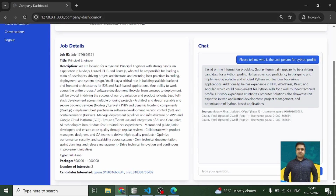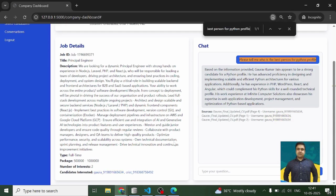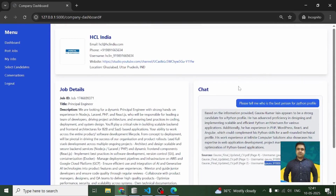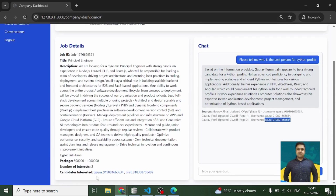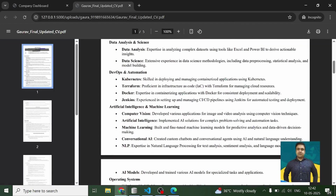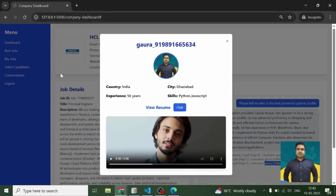LangChain responds with Gaurav's resume as the best match for the Python profile. If there are multiple profiles and the HR wants to search, they can use the search box. When the HR clicks on a result, they see the user's profile in a modal. They can click 'View Resume' to see the resume, or check the candidate's video. If the HR wants to chat with that person, they click 'Chat'.